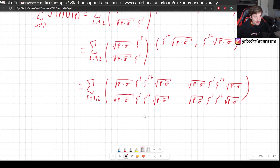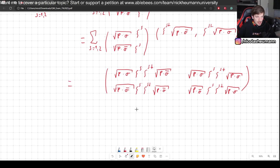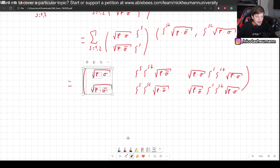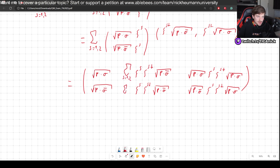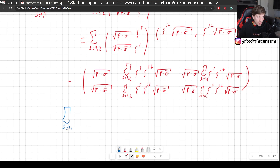Now what we can do is pull the summation inside. So we have sums over s equals one, two appearing in each block. Now what is the sum over s of chi^s times chi^s dagger? Well, that expands as chi^1 chi^1 dagger plus chi^2 chi^2 dagger. Let's say chi^1 is (1, 0)^T, so we compute those outer products.